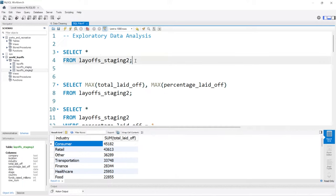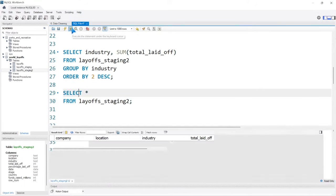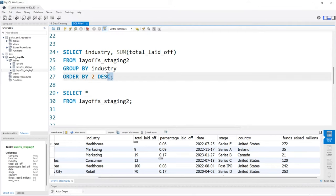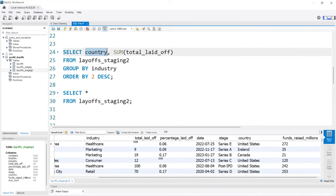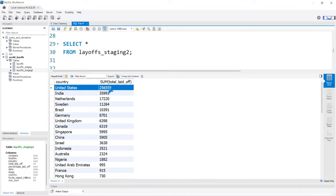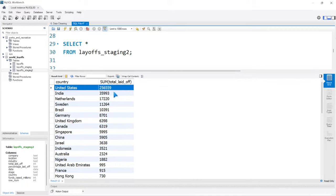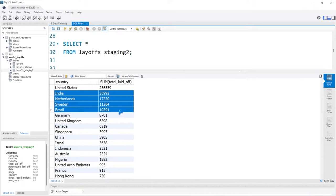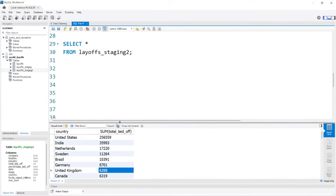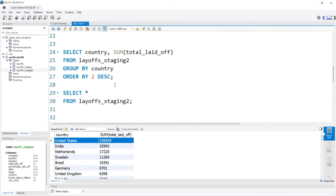I would really be interested to look at the country as well — which countries, at least from this data set. I believe the United States had the most. Holy mackerel — they had by far the most, then India. The US had 256,000 people lose their jobs. Then India, Netherlands, Sweden, Brazil, Germany, United Kingdom, and then it goes down and down. These are just reported numbers from this data set, but goodness gracious — the United States had much more than most, for sure.